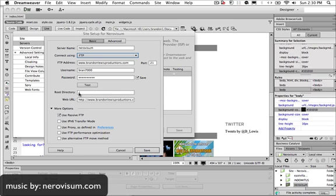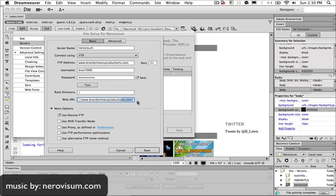If you get a little error like I did, you have to put a forward slash in your work directory. For your web URL, you do include the HTTP and forward slash, your web address dot com, and then a forward slash — make sure you have that forward slash right there after the dot com.